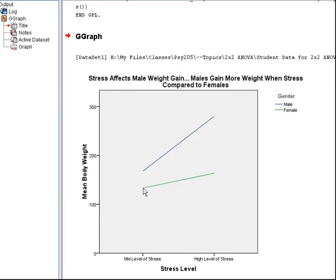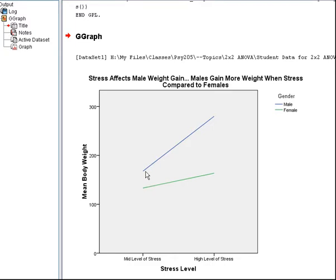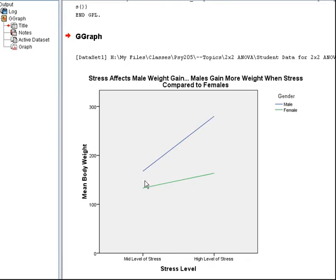It appears that at mid-level stress, there is a difference between male and female average weight, and that for high stress, this difference increases. That is, stressed-out males gain substantially more weight compared to stressed-out females.